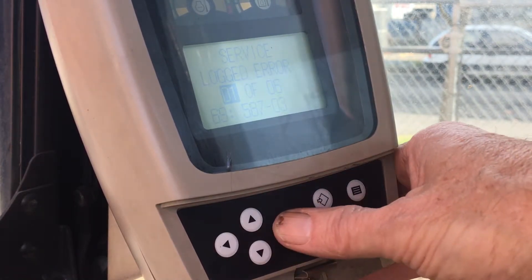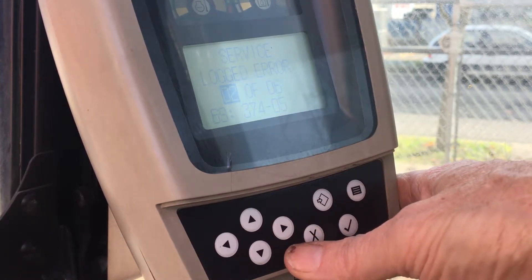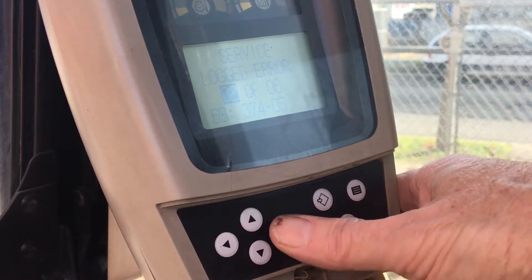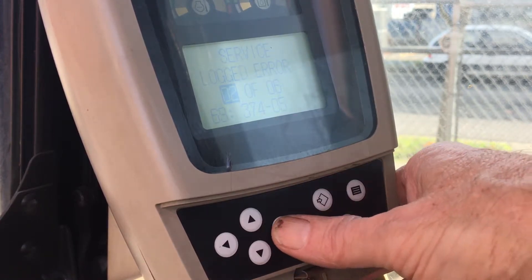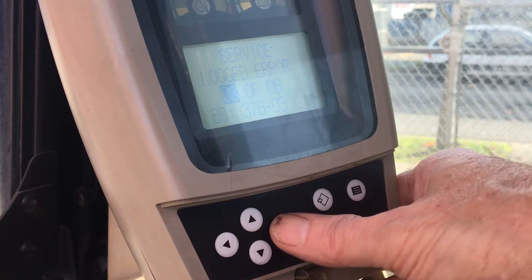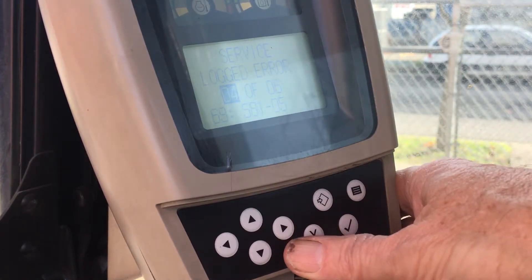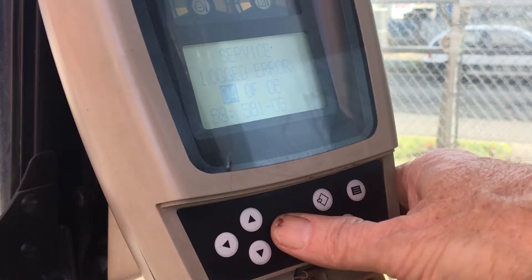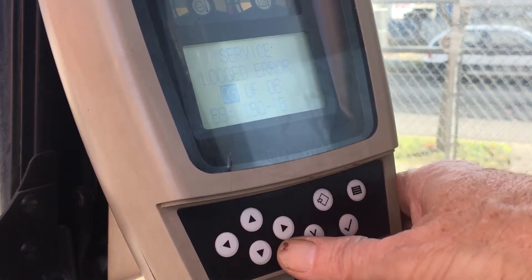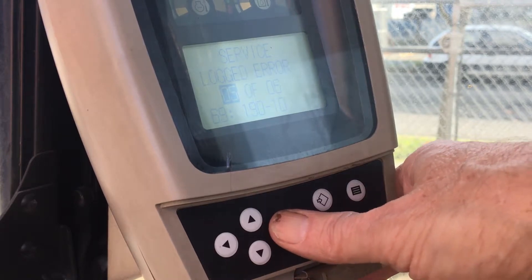The number of set codes will be displayed on the third line down. Moving the cursor down to the third line will highlight the first number. Now scroll to the right and the code number will be displayed in the bottom line.